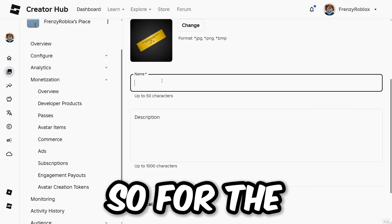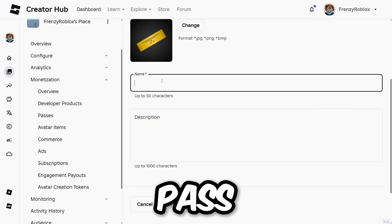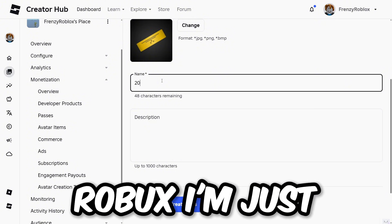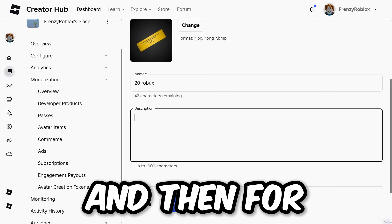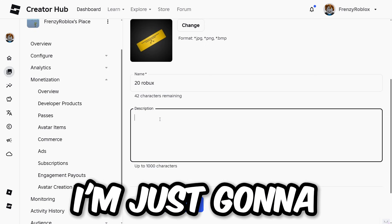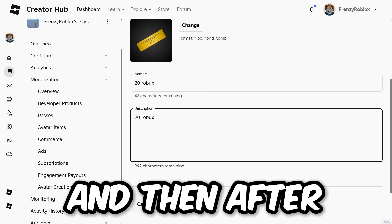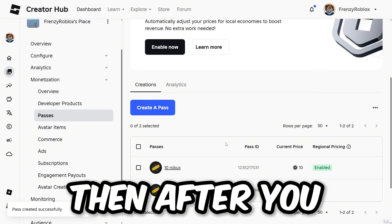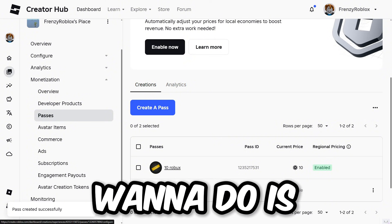Once you click on 'Create a Pass,' type in whatever name you want for the game pass. For the purpose of this video, I'm going to name it '20 Robux,' and for the description I'm also going to put '20 Robux.' After that, click 'Create Pass.'